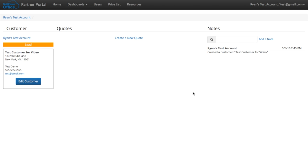So now this is the customer page. You have your information on the left, and up top is your partner, that is you. On the left under lead is your customer.